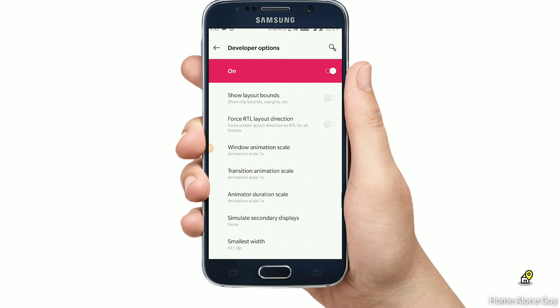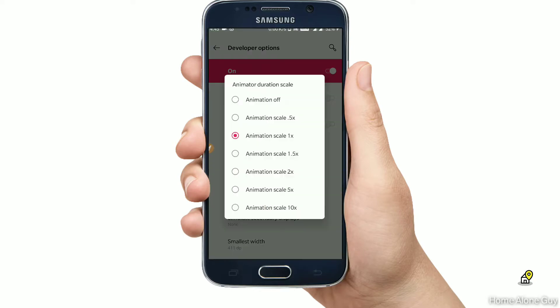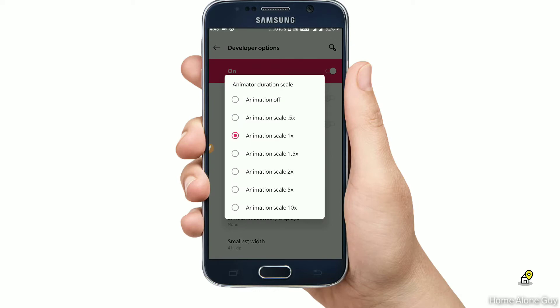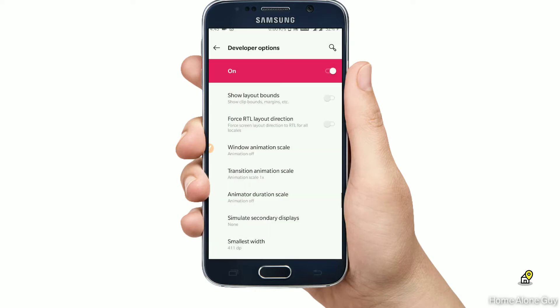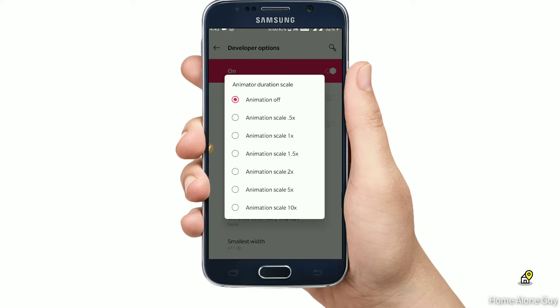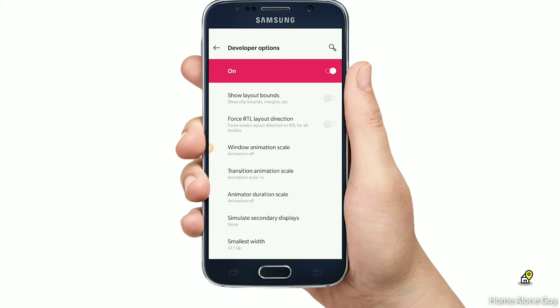You will click on the accessibility menu. You will scroll down to the developer options.